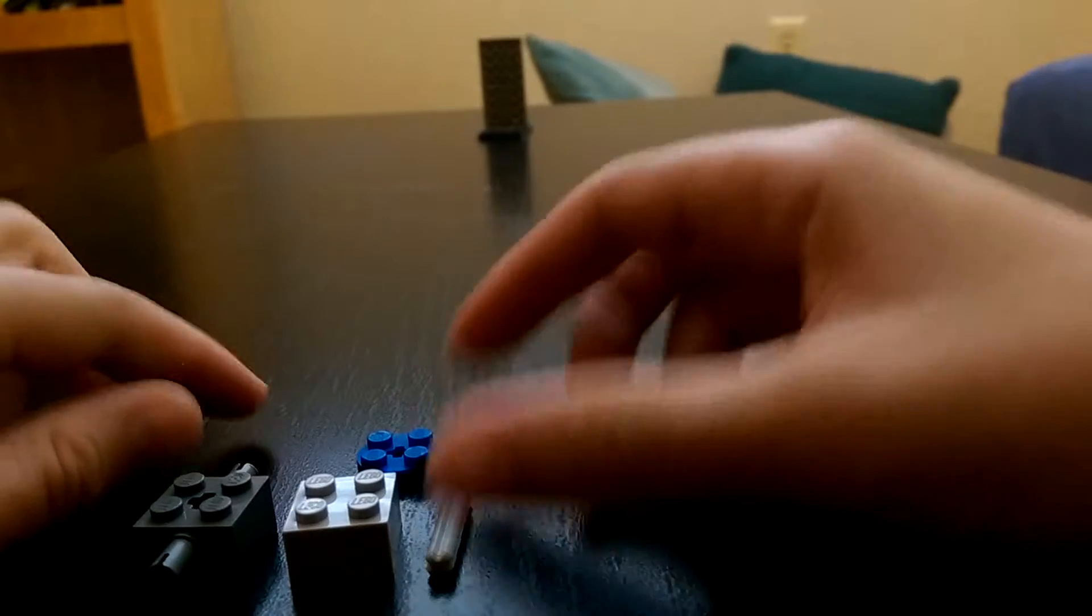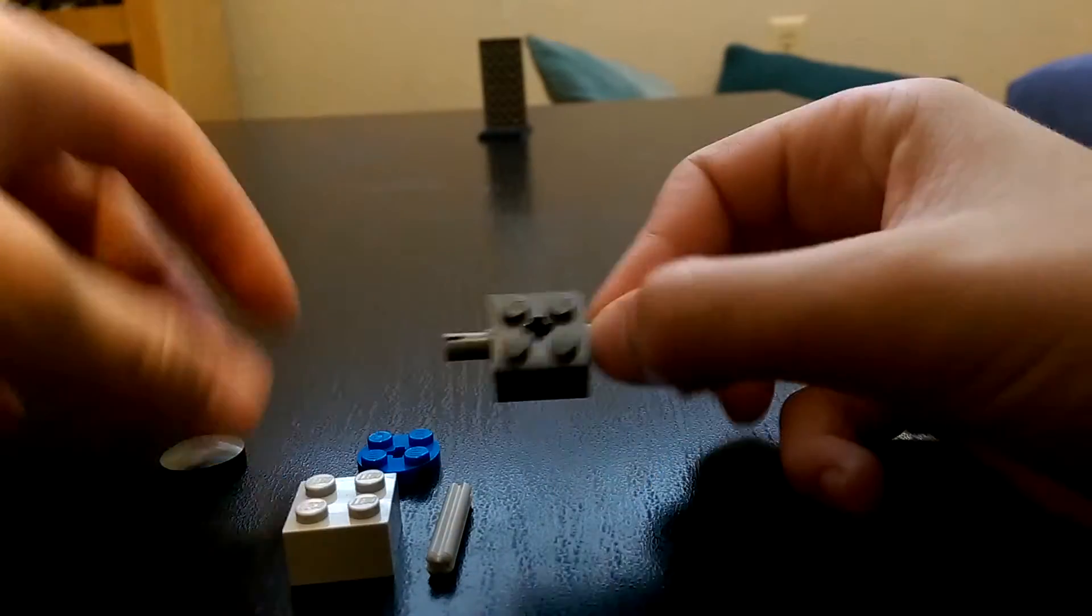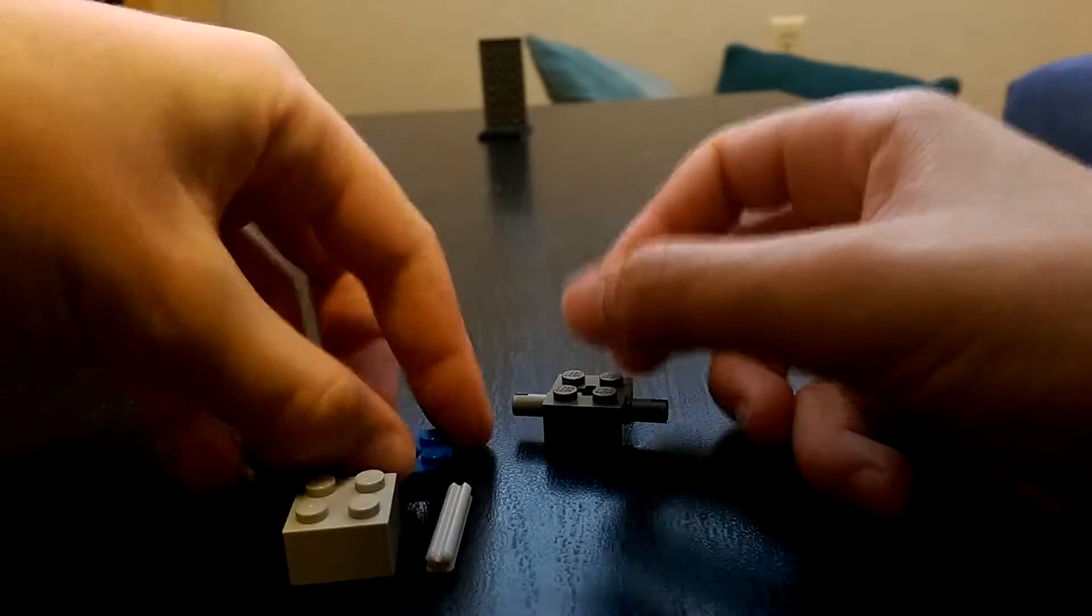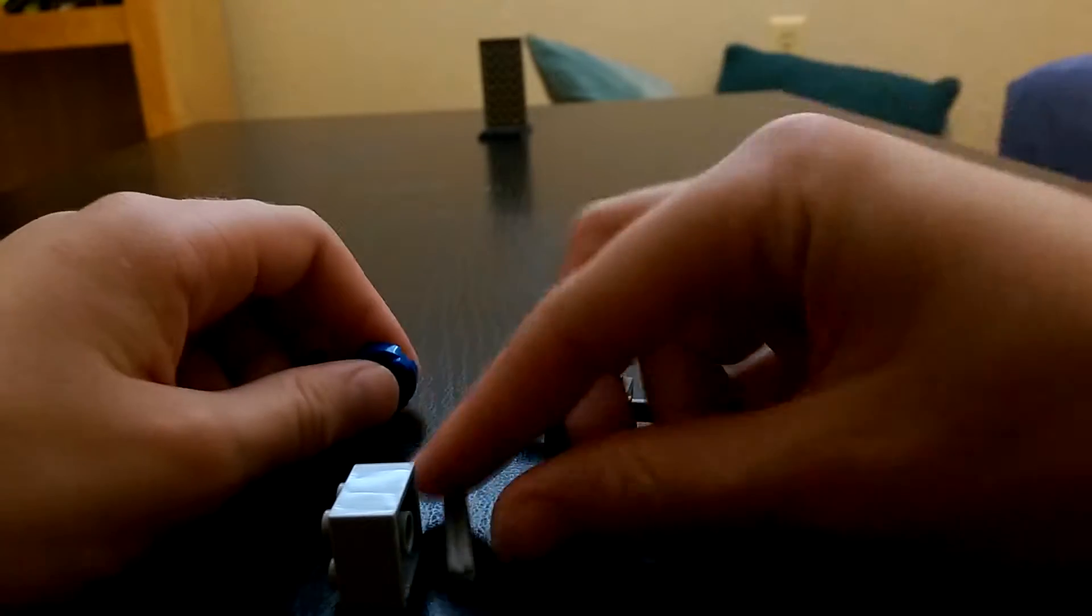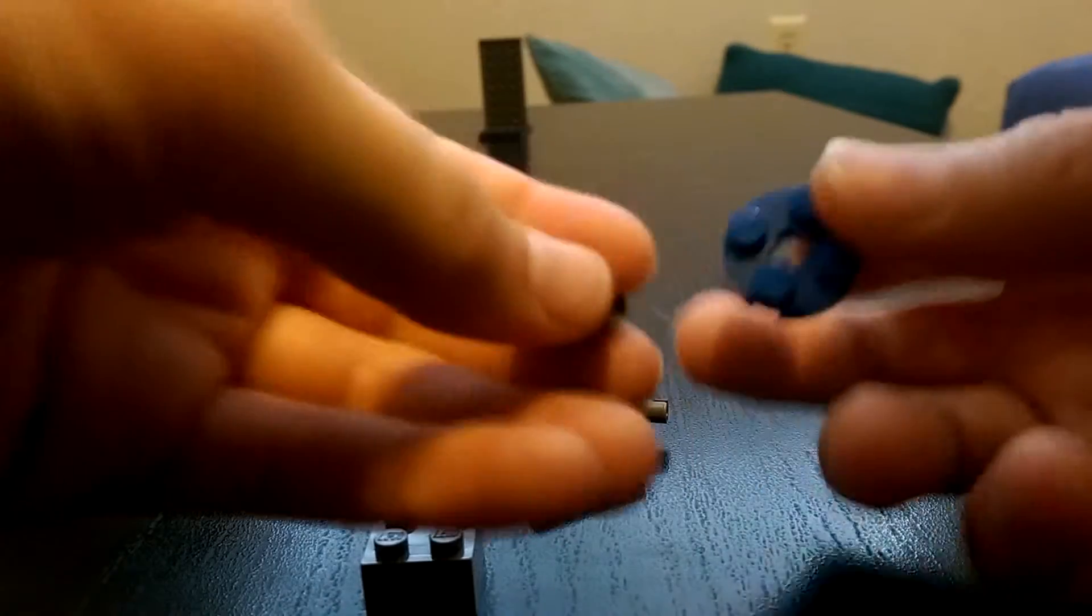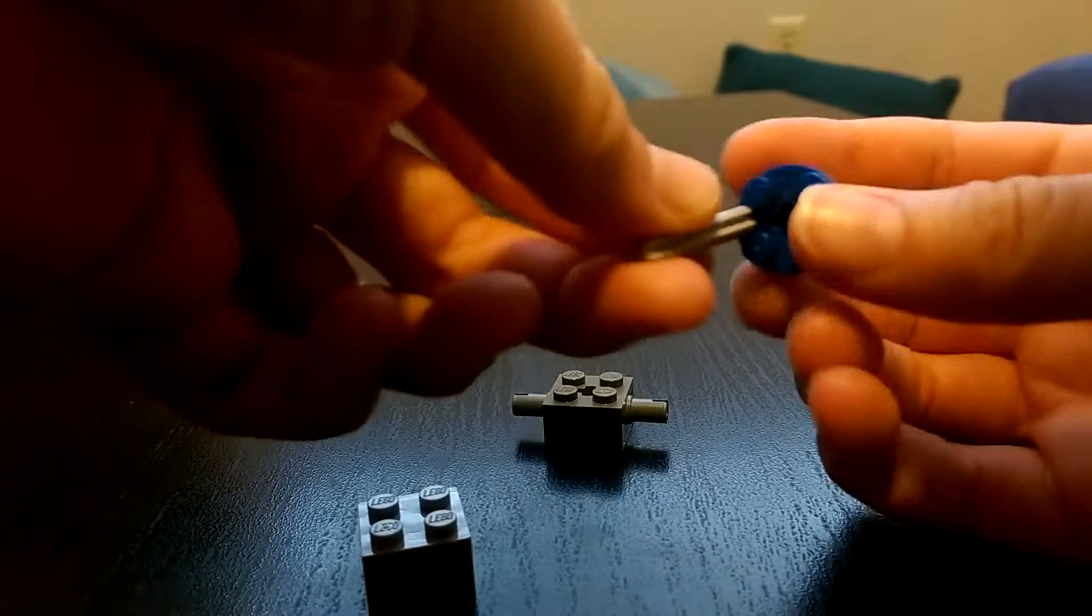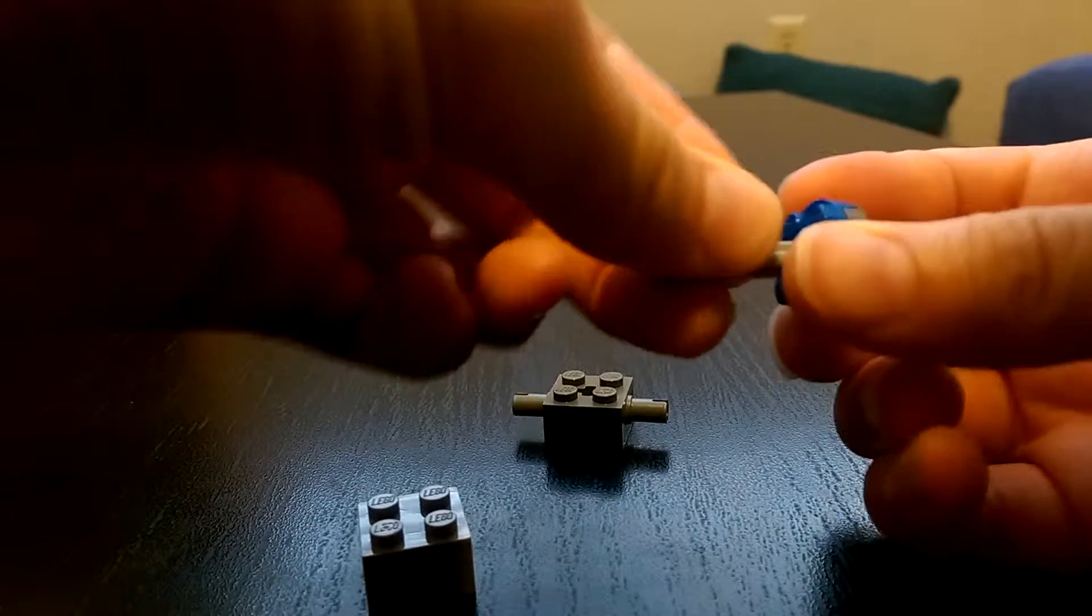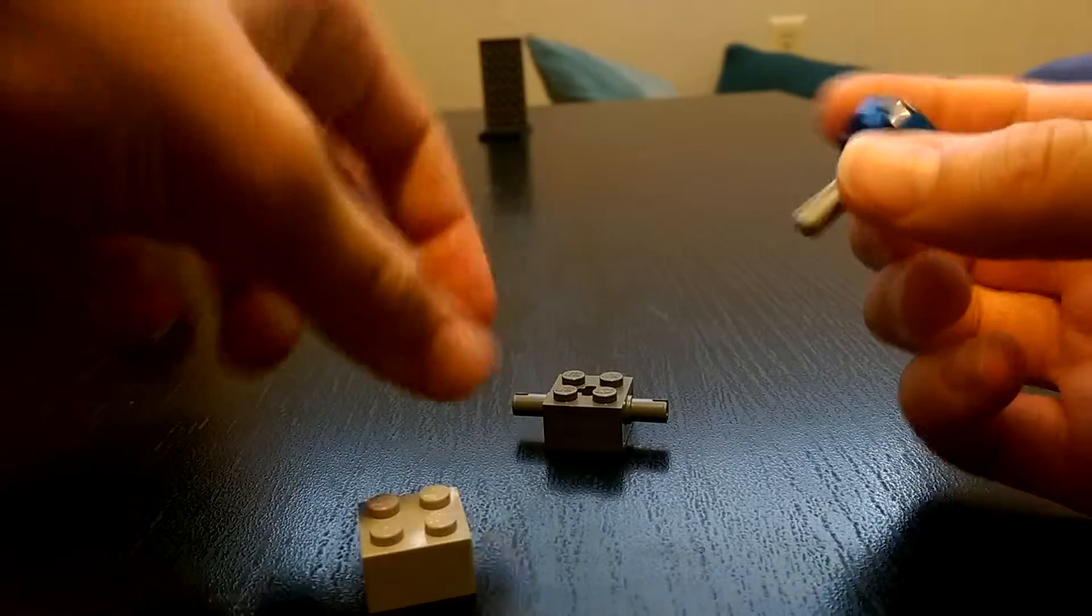So, first off, we're gonna start off with the trigger. Take these 2 pieces, put them together. Take this, like that.